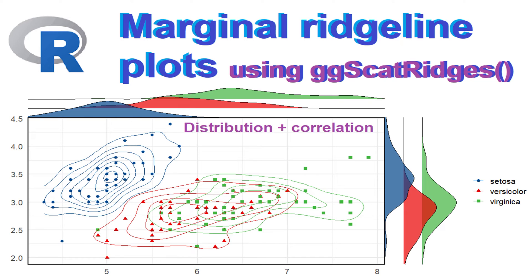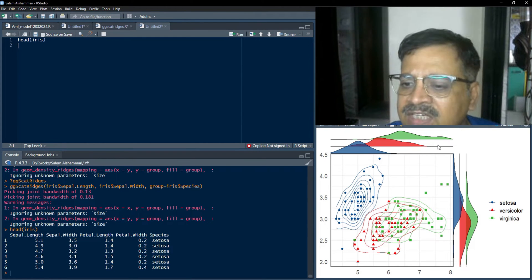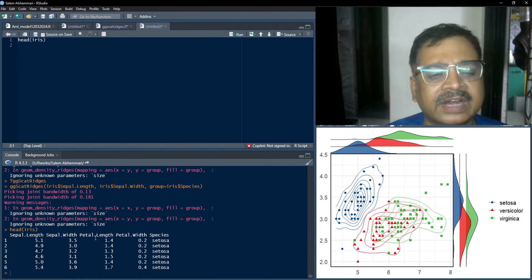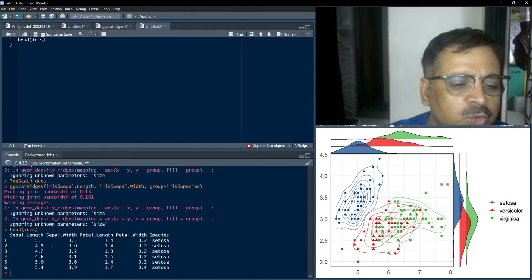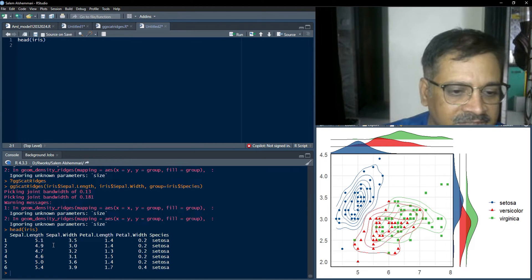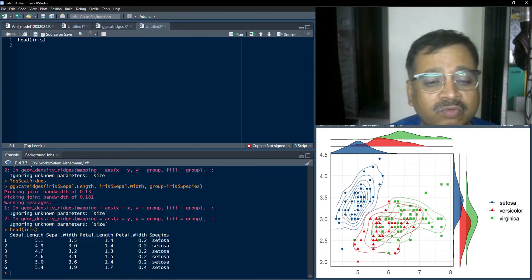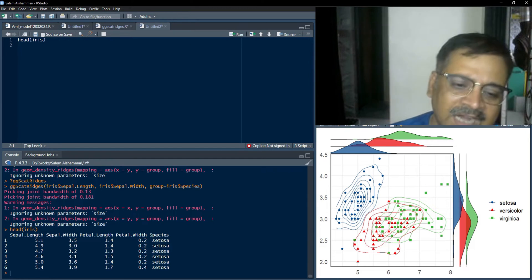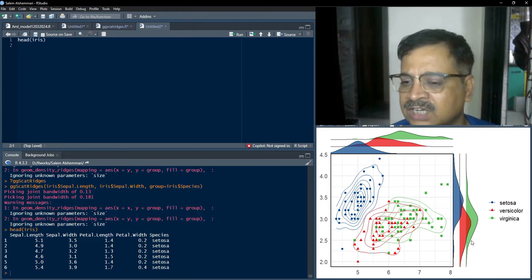Hello friends, welcome to this session of learning R. In this session we are going to learn how to plot beautiful scatter plots along with marginal distribution plots. Many times when we have two or more numeric variables along with some categorical variables, we may want to find out the distribution of the numeric variables, their correlation, and their distribution along categories. For that reason we need to plot bivariate plots along with marginal distributions.